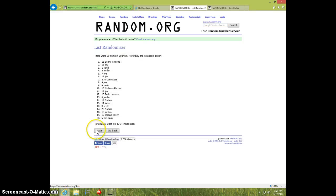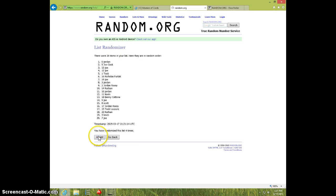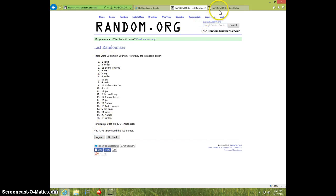1, 2, 3, 4, 5, 6. Todd on top, Jordan on bottom.